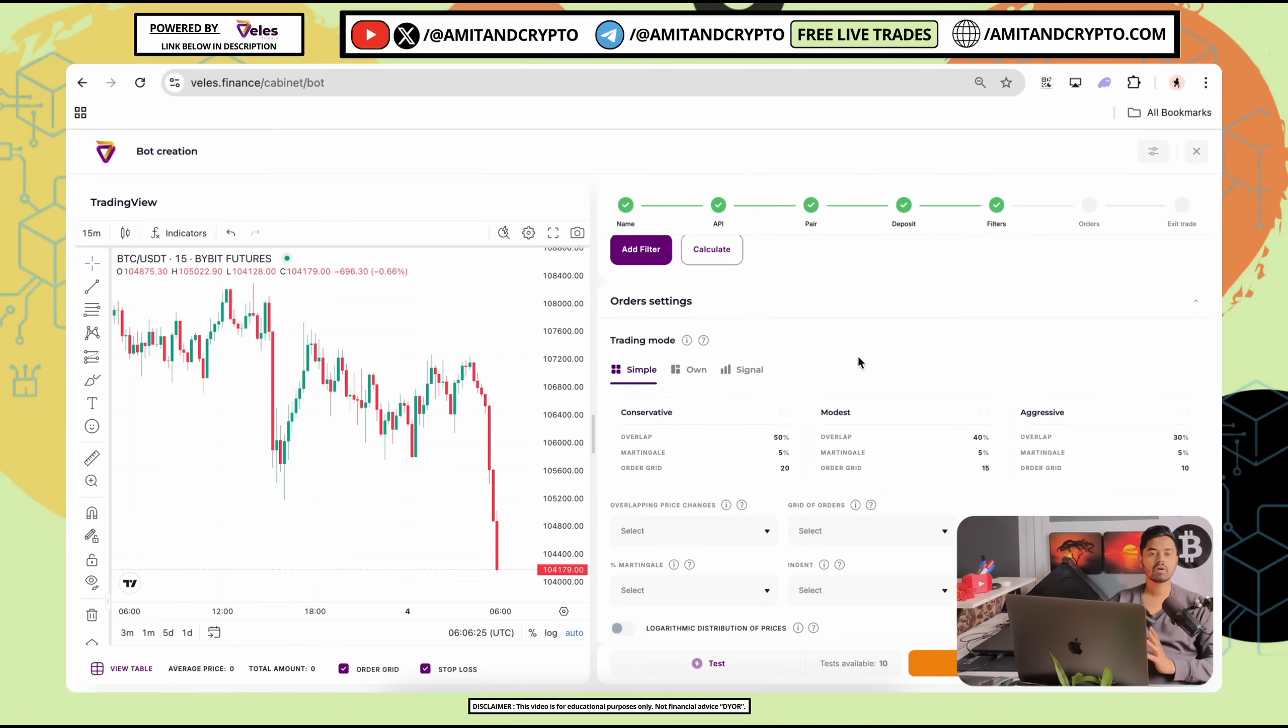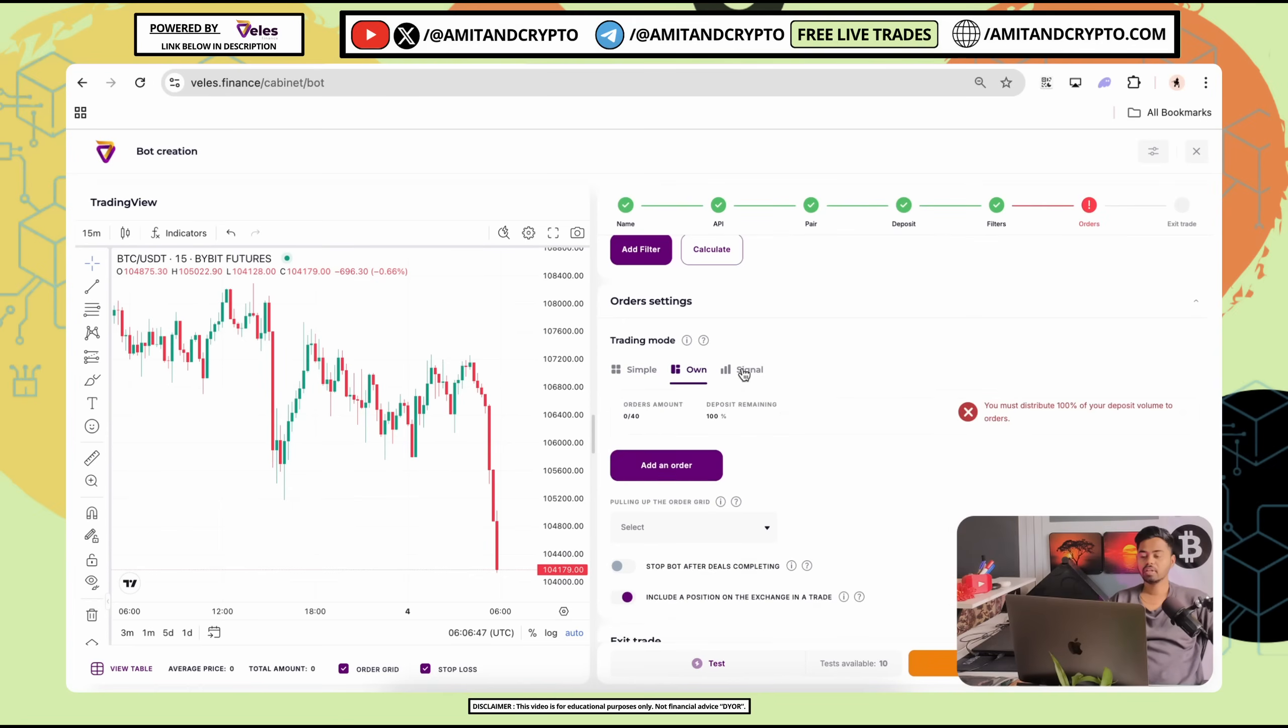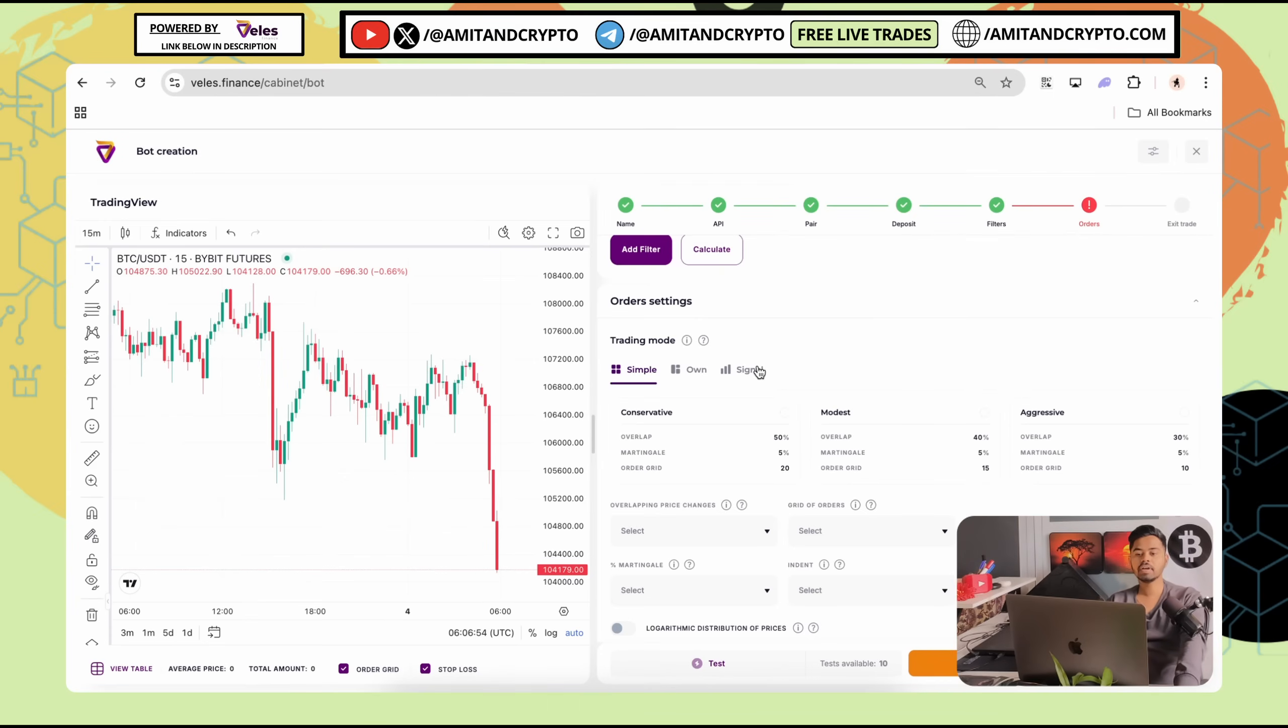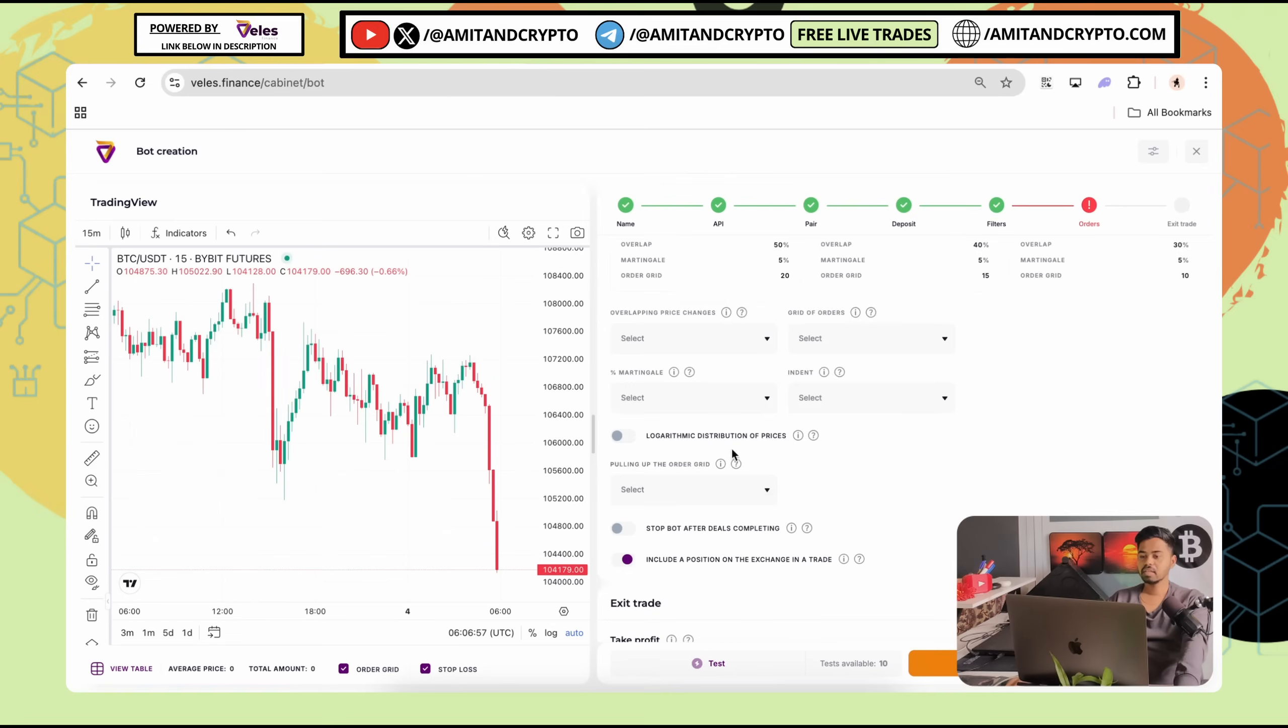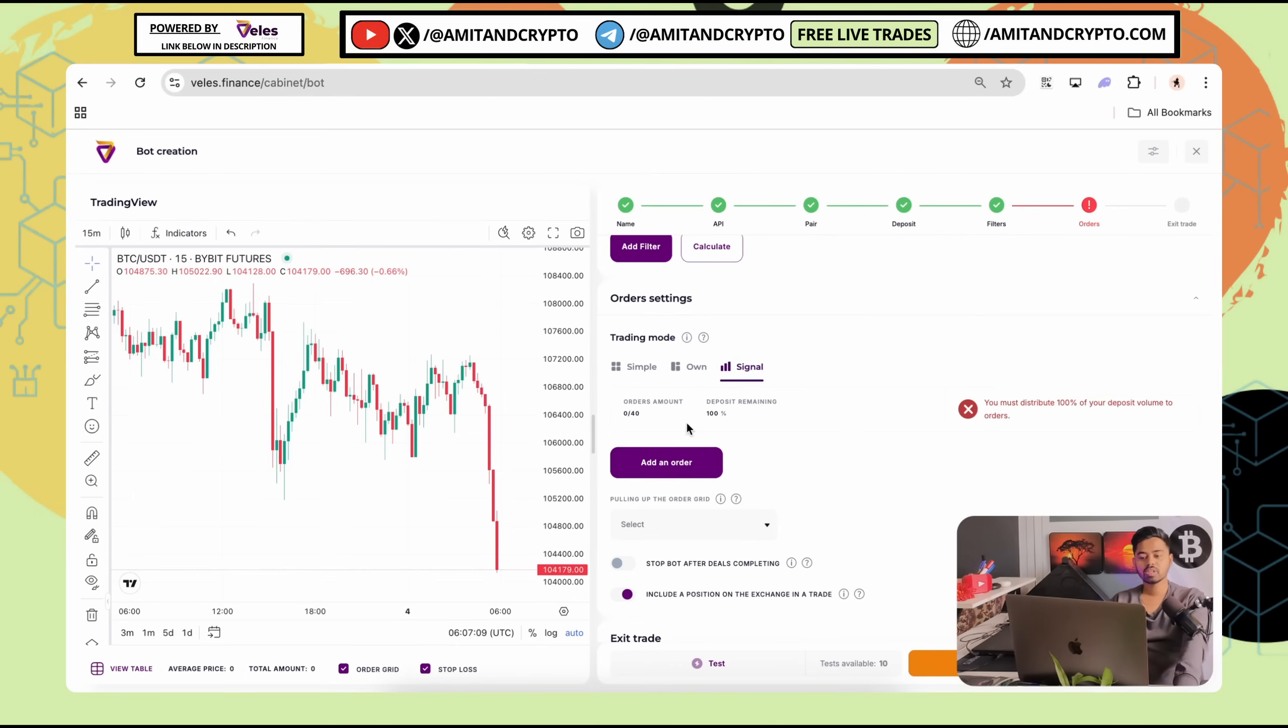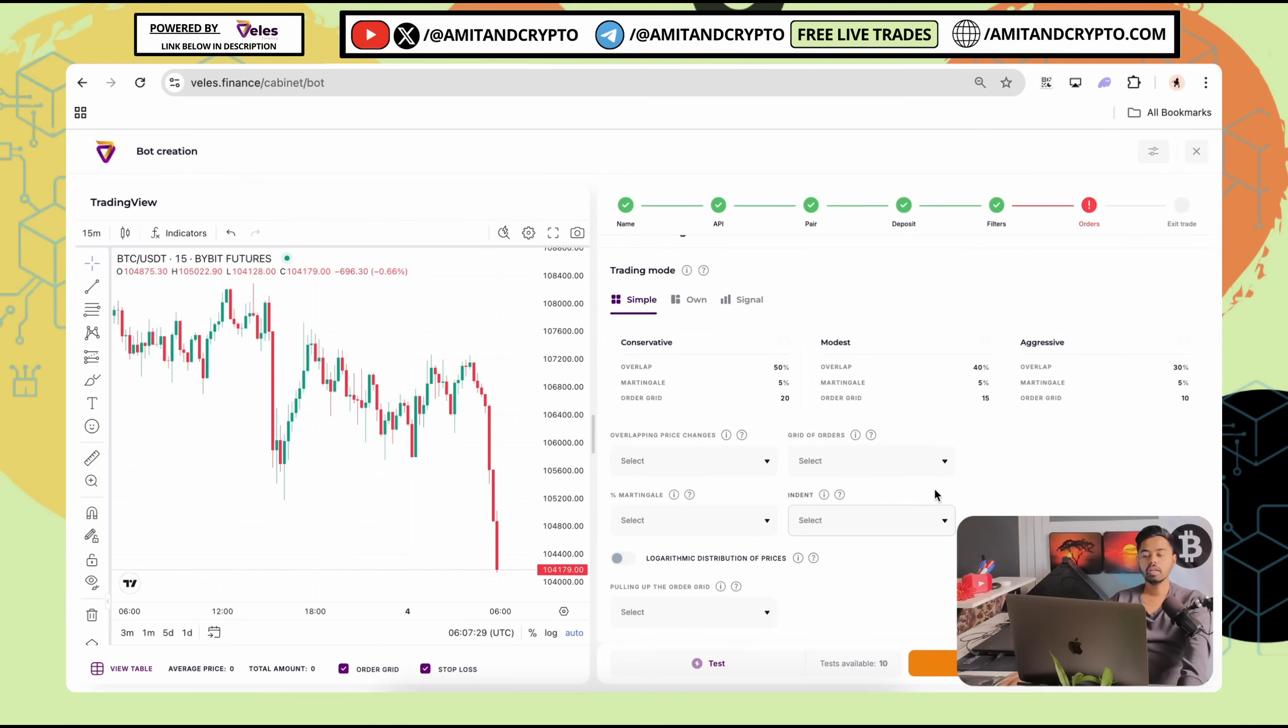After that, we have next setting which is orders setting. We have three trading modes. First is simple. Second one is own. And third one is signal. In simple mode, you select overlap grid martingale etc. Here you can see settings will open in simple tab. In own tab, you customize fully your own values. In signal section, bot enters using third party signal provided. To use these signals, you have to buy a subscription on this bot. I will show you how you can do that. For now, let's go with the simple because here you can set up your own limits, own instructions. So, this is very good option.